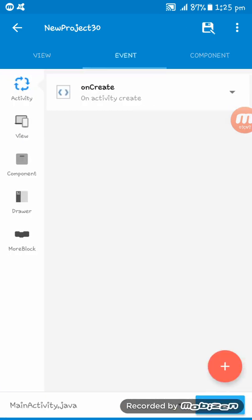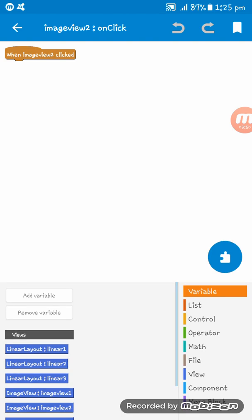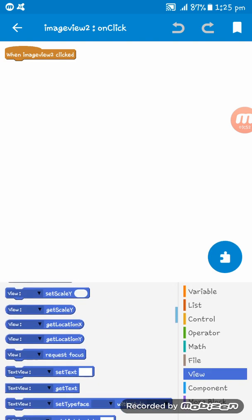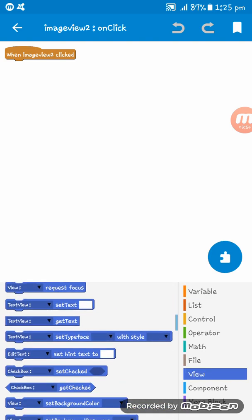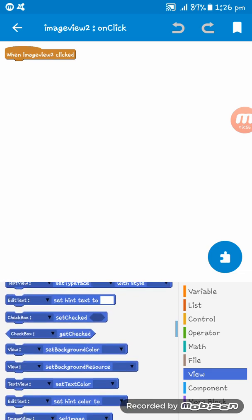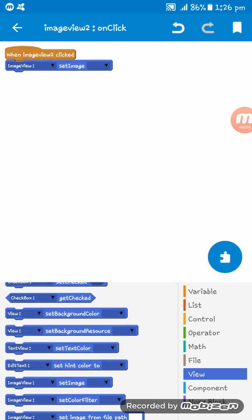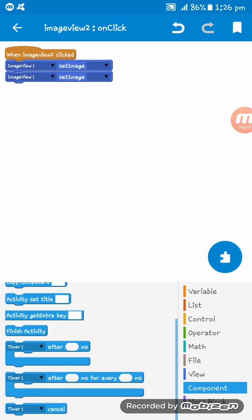Now on the second image, what we have to do, we want to change the image. So for changing the image, we have to set two codes, to do two codes here and the timer.